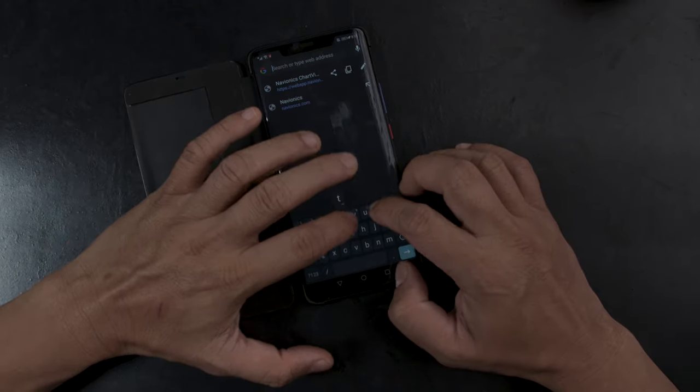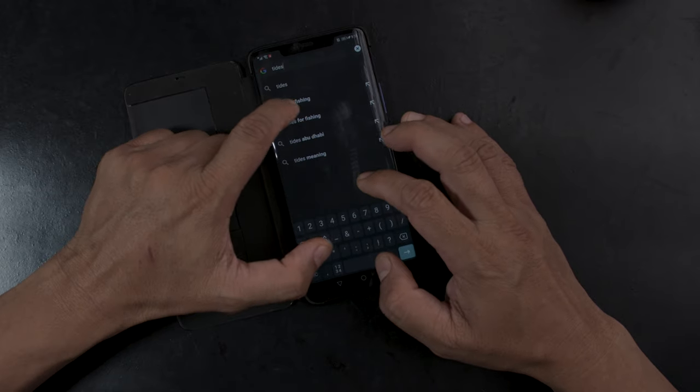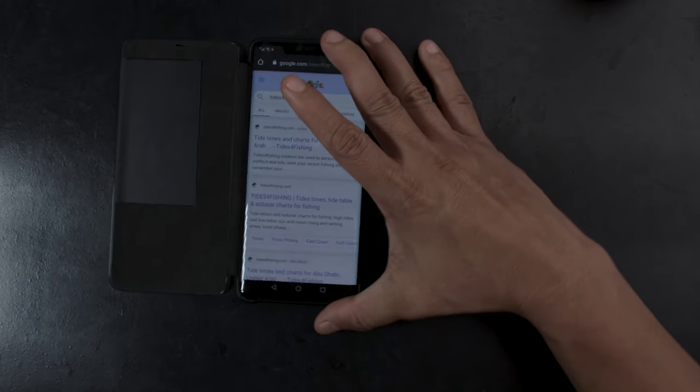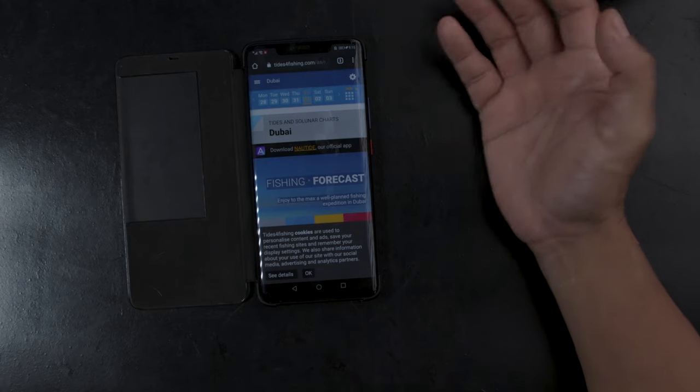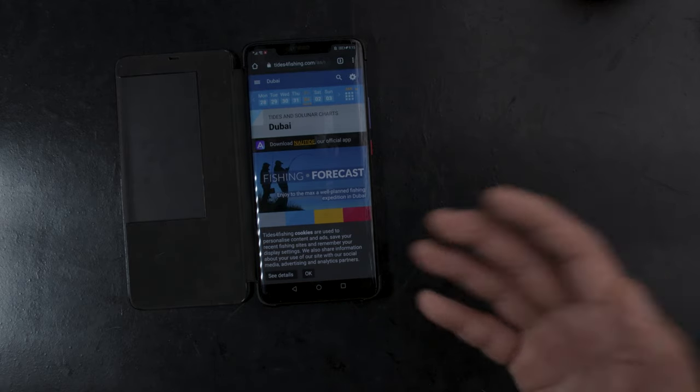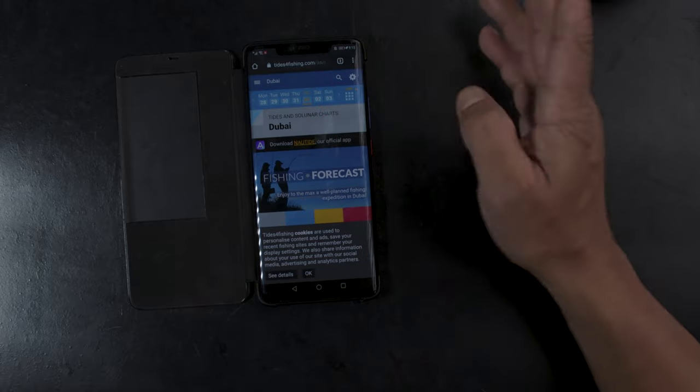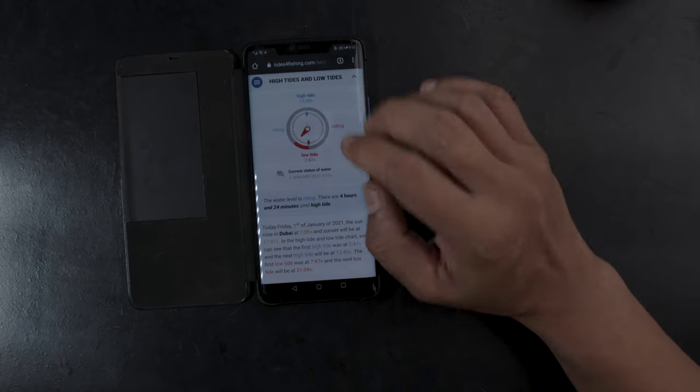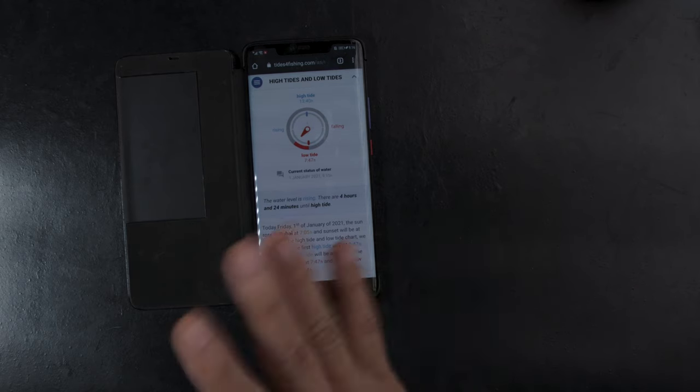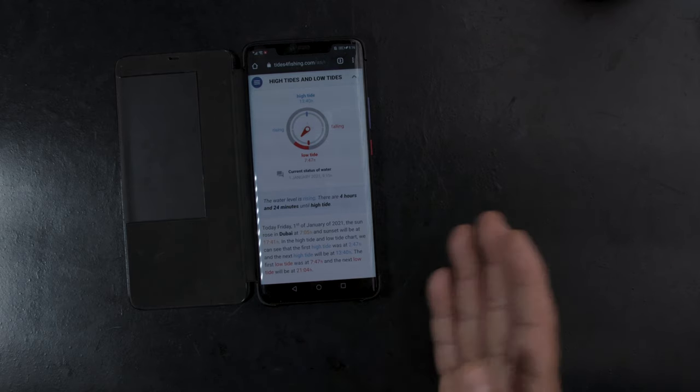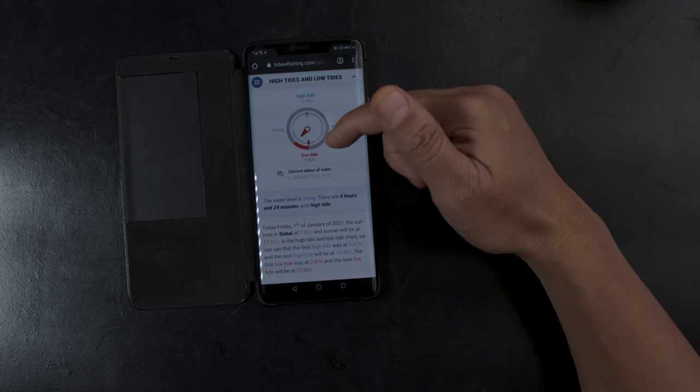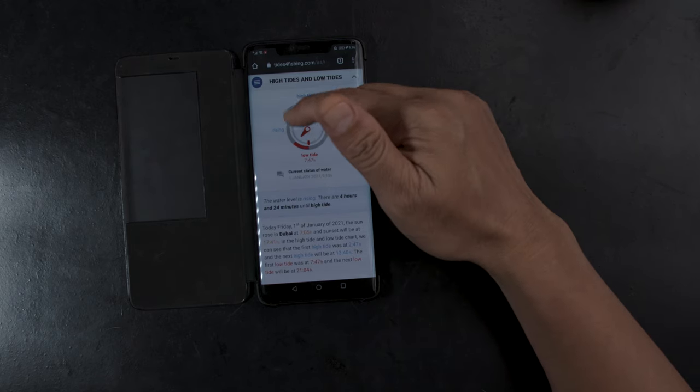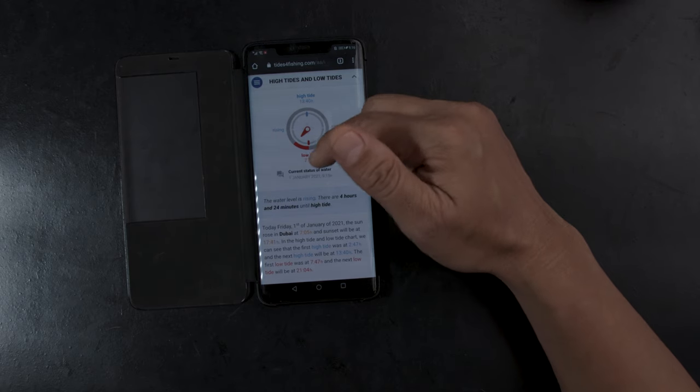Now, I use Tides for Fishing, and Tides for Fishing is an international website that shows you the good tides to fish in in several locations all over the world. Actually, a very good reference. Now, as far as the solunar tables are concerned, that's really up to you if you believe it or not. But most importantly, you actually see a live status of the water.